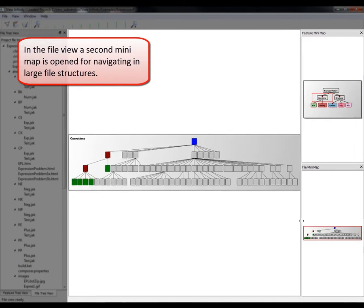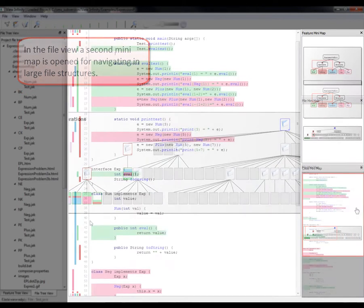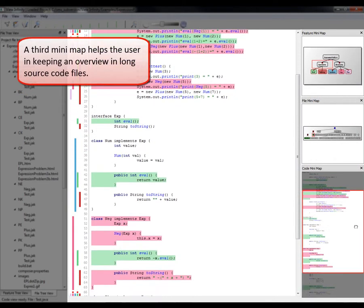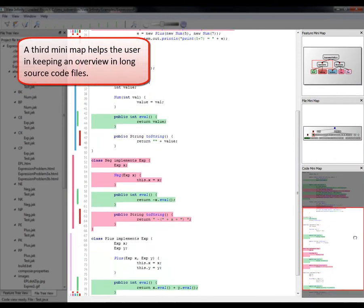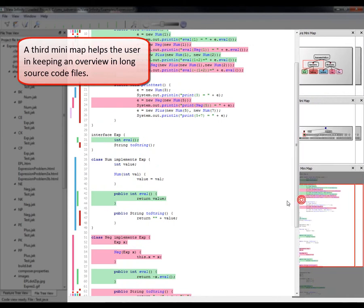In the file view, a second minimap is open for navigating in large file structures. A third minimap helps the user in keeping an overview in long source code files.